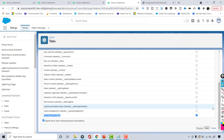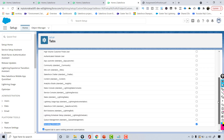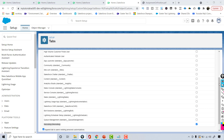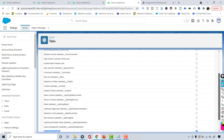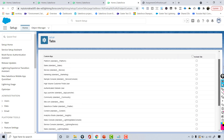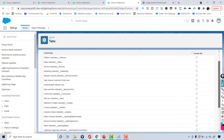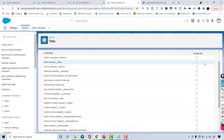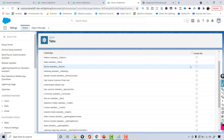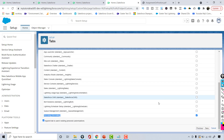If you want the tab to be available as part of the Sales application or the Service application, then you can choose those respectively. Whichever application you want this tab to be part of, go ahead and add that.